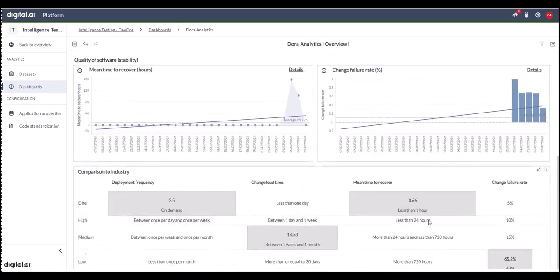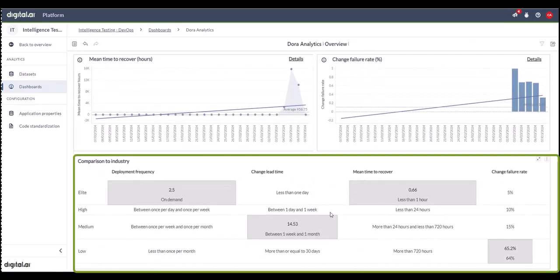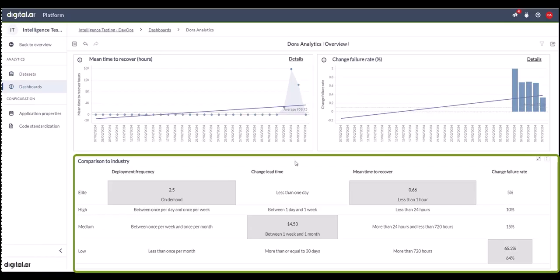As I mentioned, the four metrics being compared against industry standards are coming from the DORA community and are published annually. Our system picks up those standards every year, compares the outcome of your organization's metrics against that standard format, and highlights where the organization is underperforming, on par, or excelling.